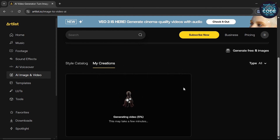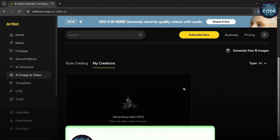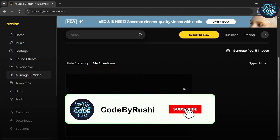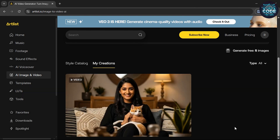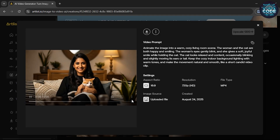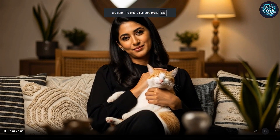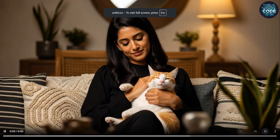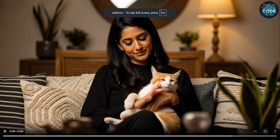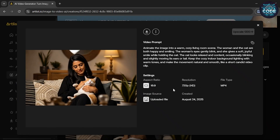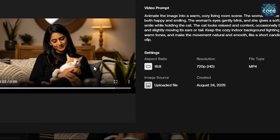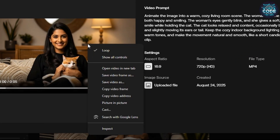It usually takes two to three minutes. While the video is generating, make sure to subscribe to Code by Rushi. Your video is ready — click on that video and open it. Amazing results without any watermark!